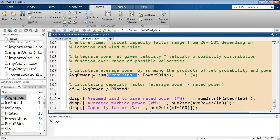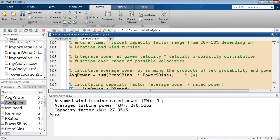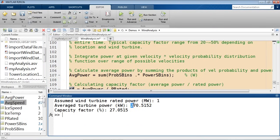In this industry, they represent average power as a fraction of the maximum they can generate — as a fraction of rated power — and they call this the capacity factor. They use this quantity to identify the best location. In this case, with a rated power of 1 megawatt, this location can generate an average of 270 kilowatts, which gives a capacity factor of 27%. We can now do this comparison with the other locations.